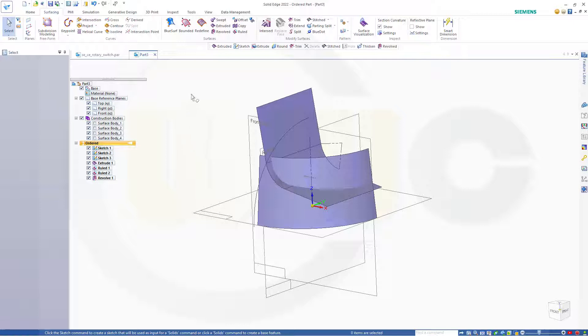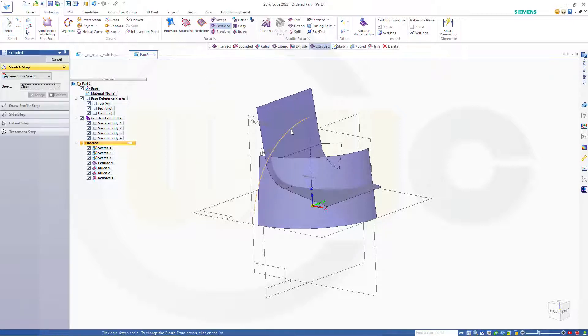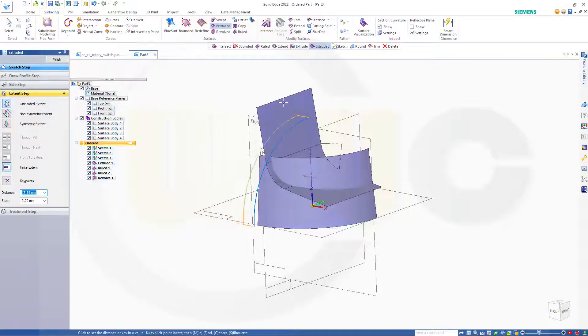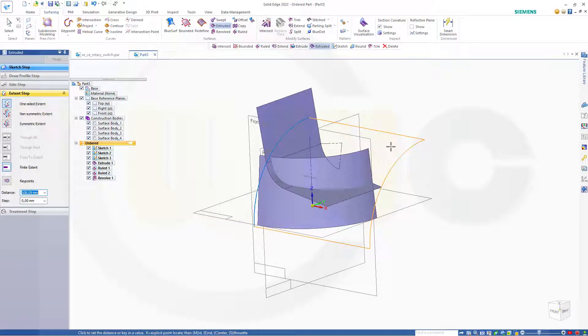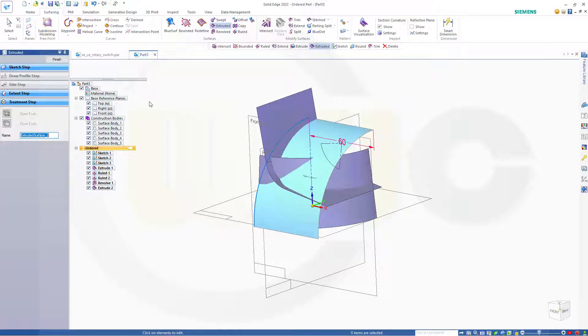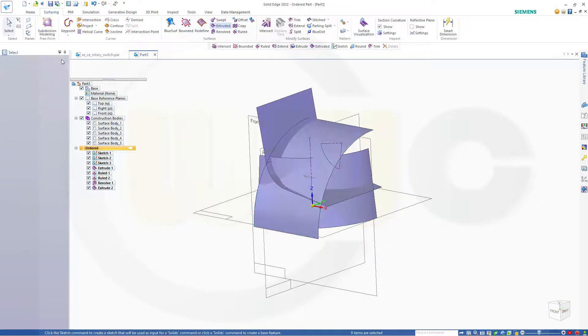And the last extrude with this one here. Accept, in this direction. And again, it should be at least 60 millimeters. Finish, cancel this out.